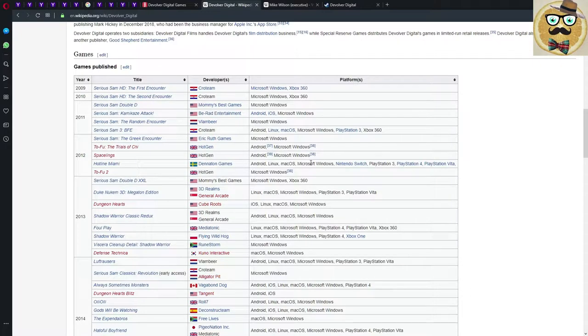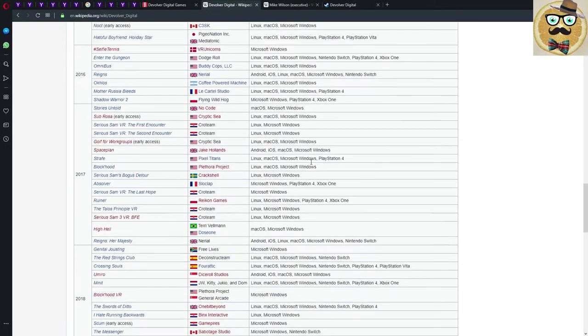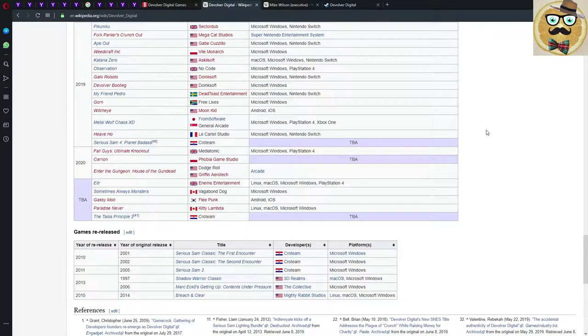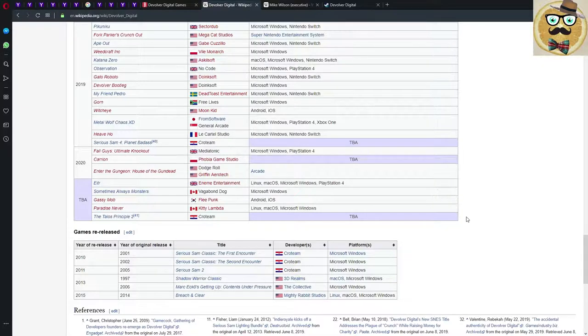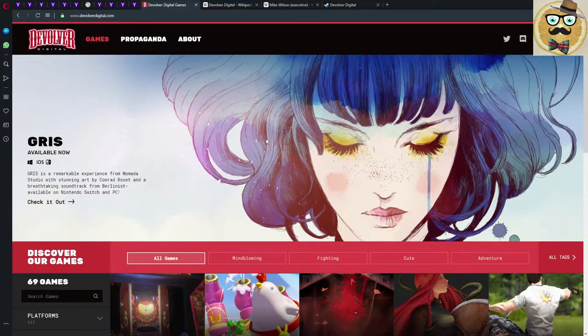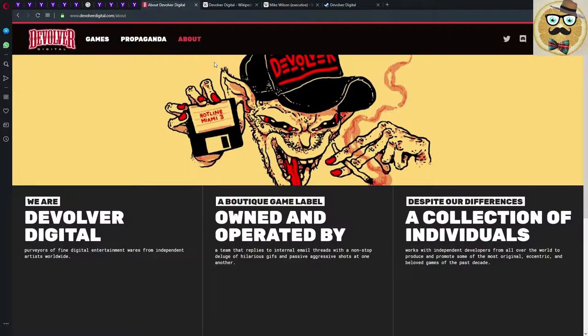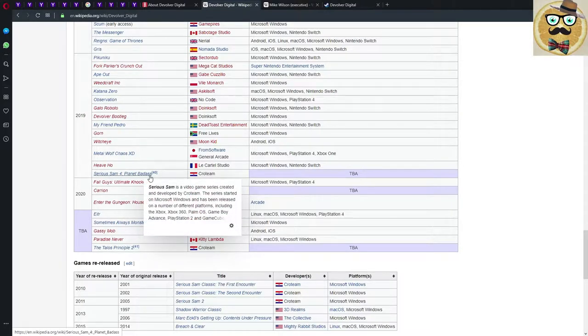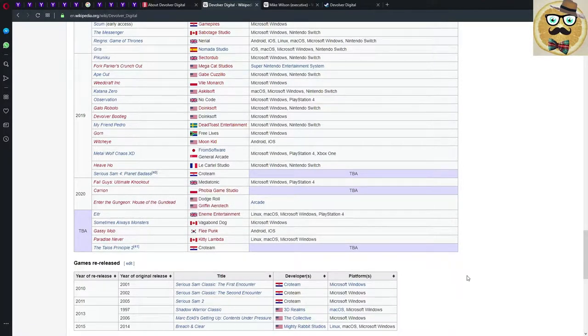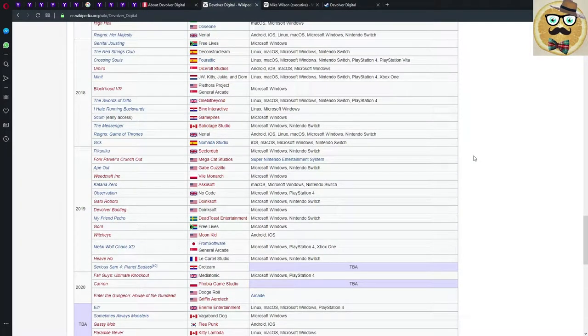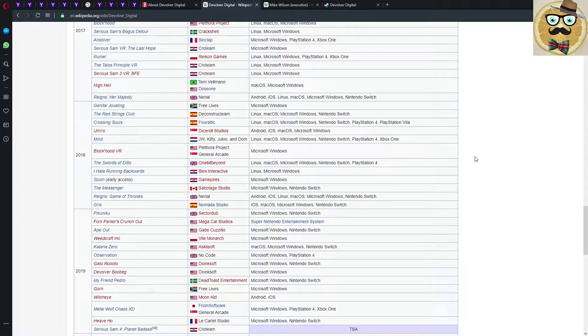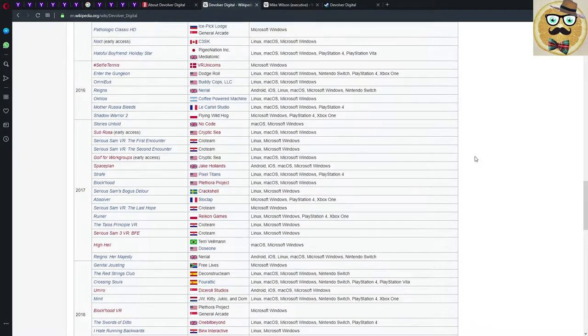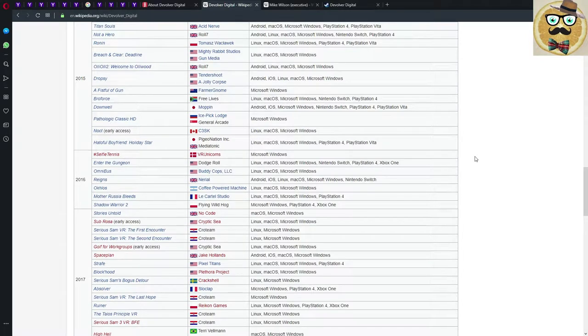Here is a nice list of all the games published and the developers. You don't find information for all the games, but for example Talos Principle 2 is announced by Croteam. I don't find Hotline Miami 3 here, but what we saw on the Devolver Digital About page, it's definitely coming. My Friend Pedro, Gorn, Serious Sam 4, Carrion, Enter the Gungeon, House of the Gundead, Observation, Ape Out, Pikuniku, GRIS, Reigns, The Messenger, SCUM, Swords of Ditto, Blockhood, Minit, etc. All games that you might have heard about if you're a PC gamer.